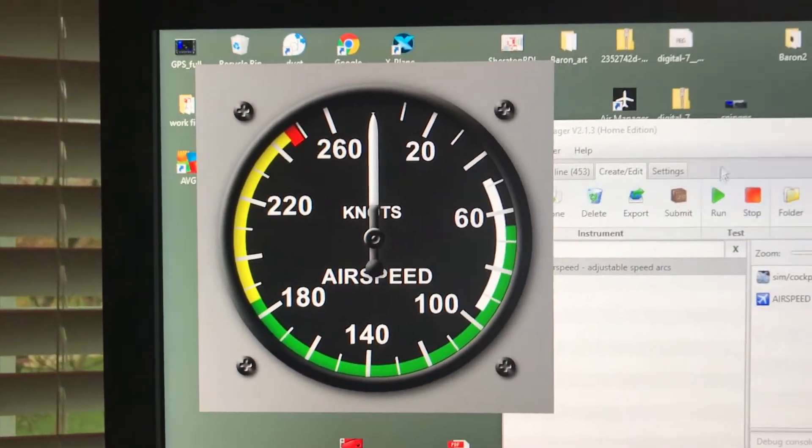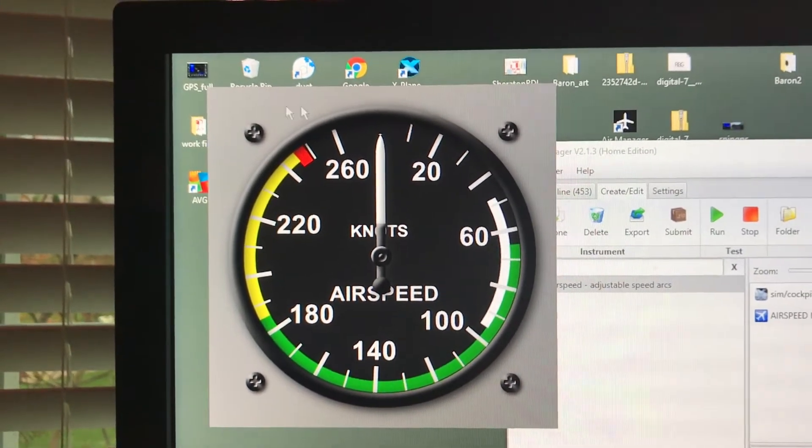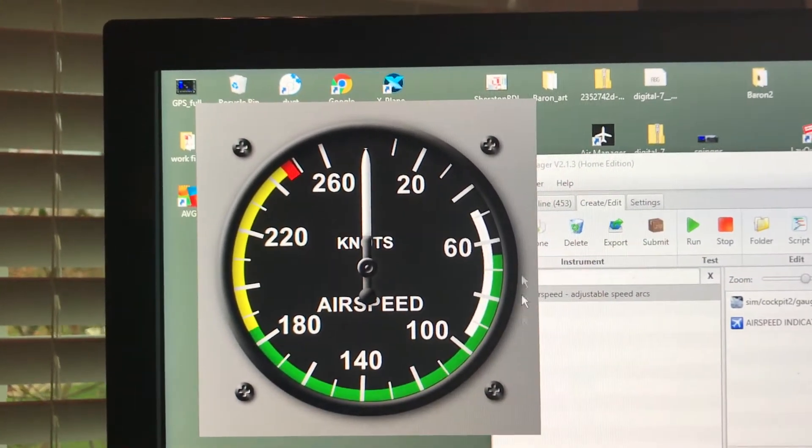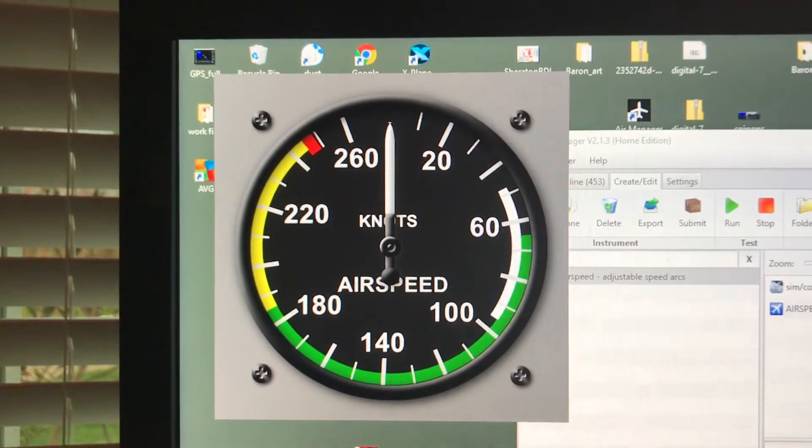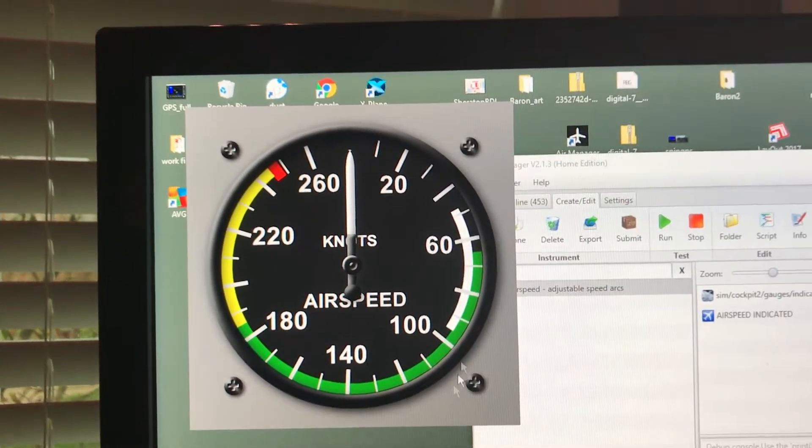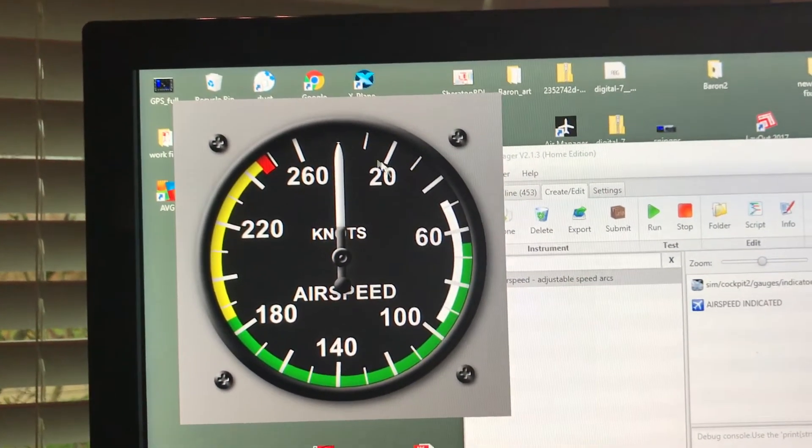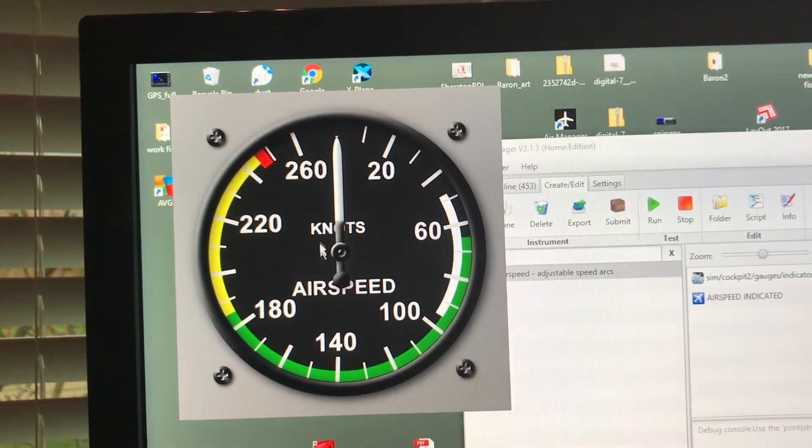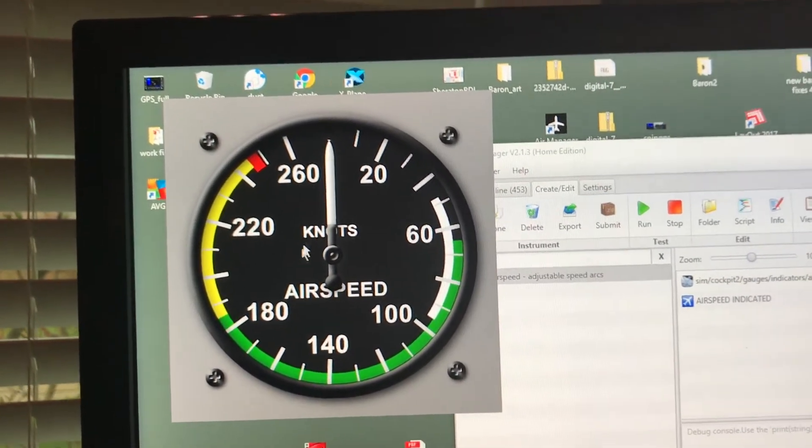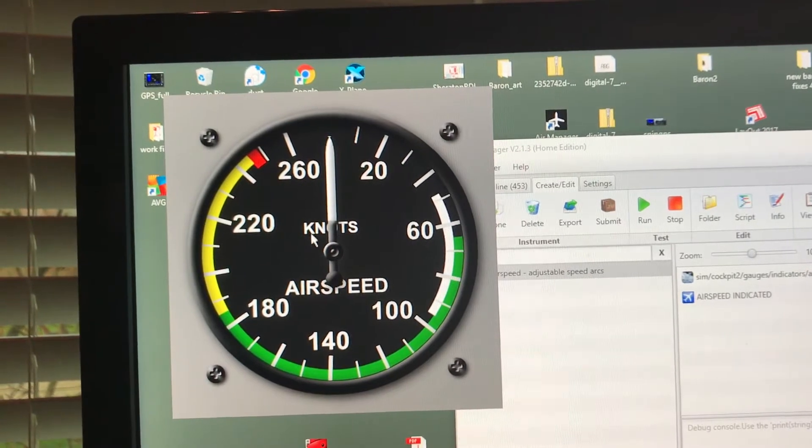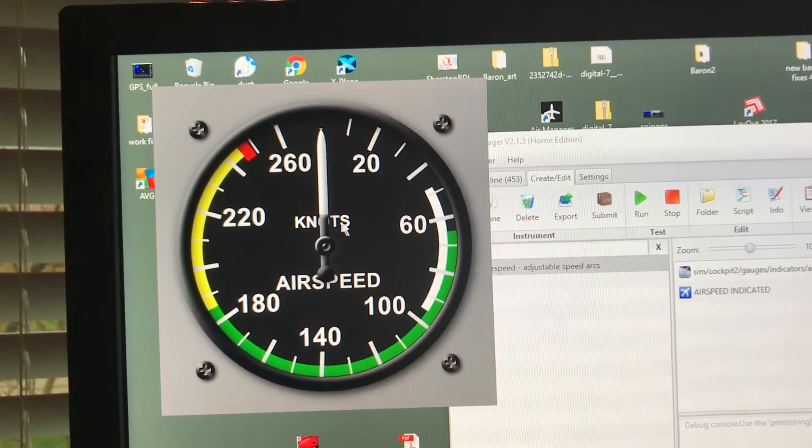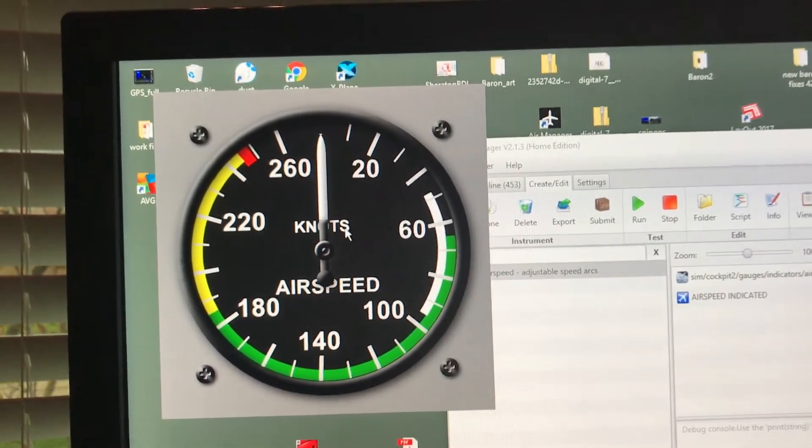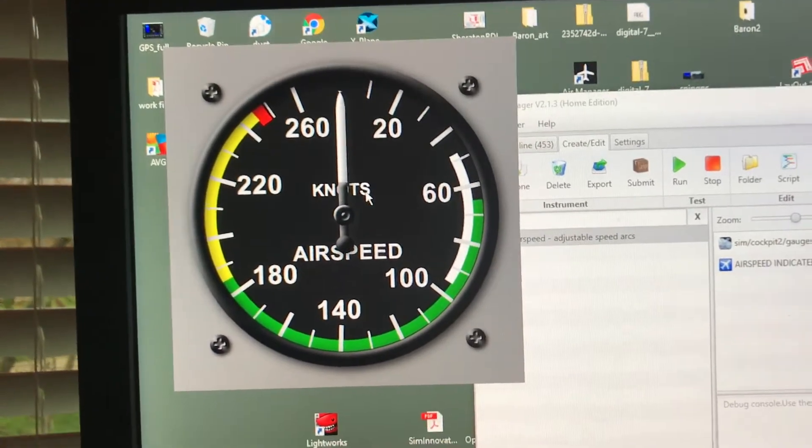Now what I've done is the background panel is one layer, the screws that you can see is one layer, the bezel is another layer, the markings are one layer, the face is another layer, of course the needle is a separate layer, and this knots here can also be changed to miles per hour so it can be changed also.